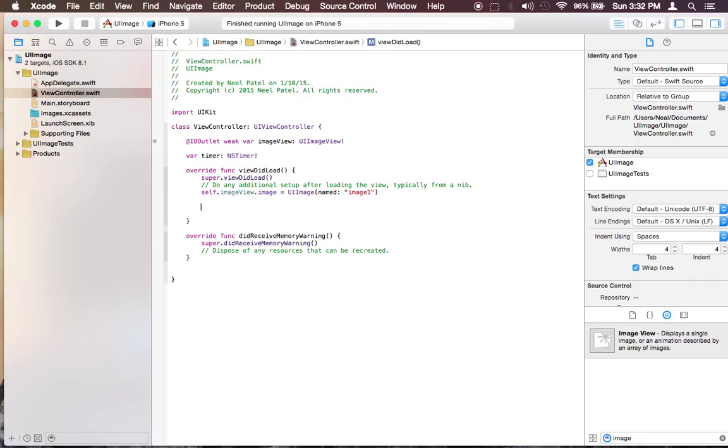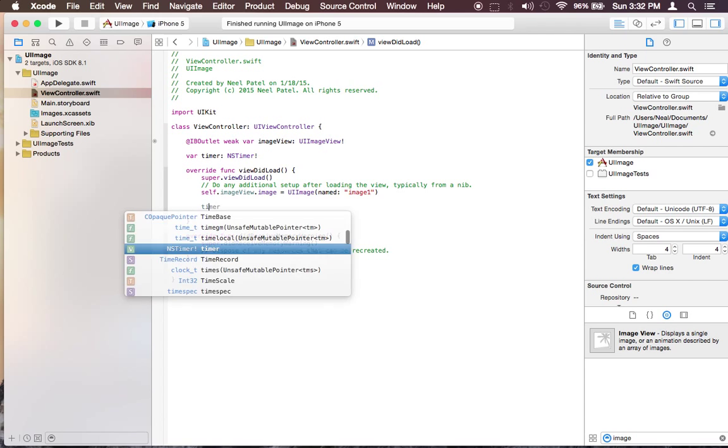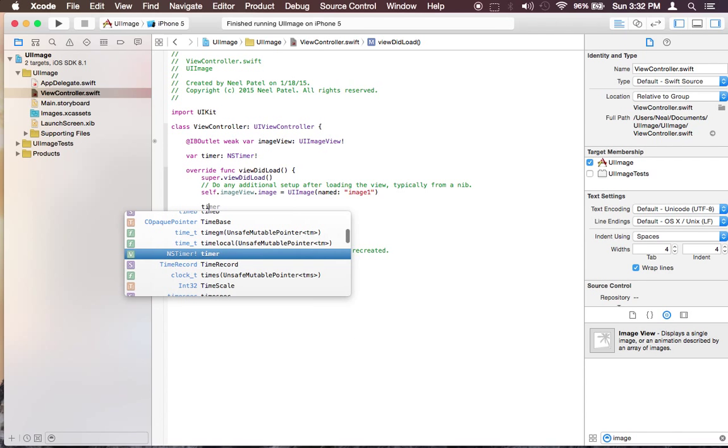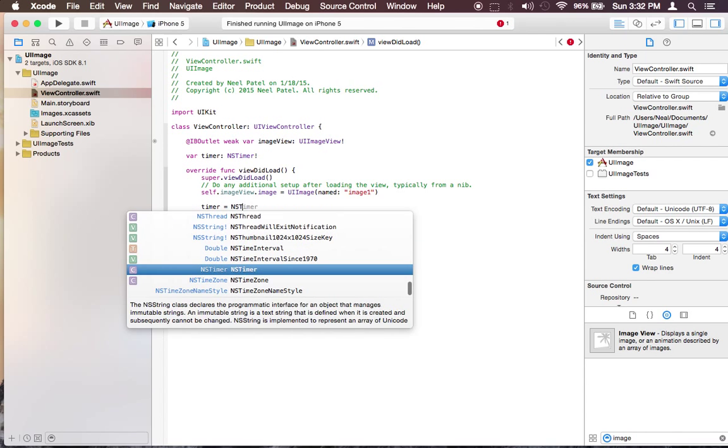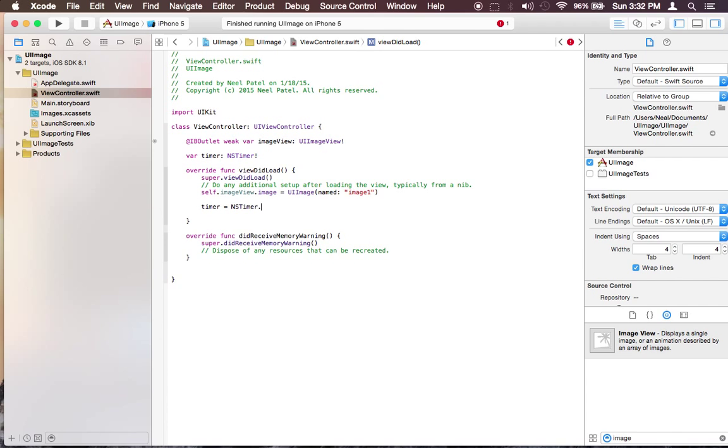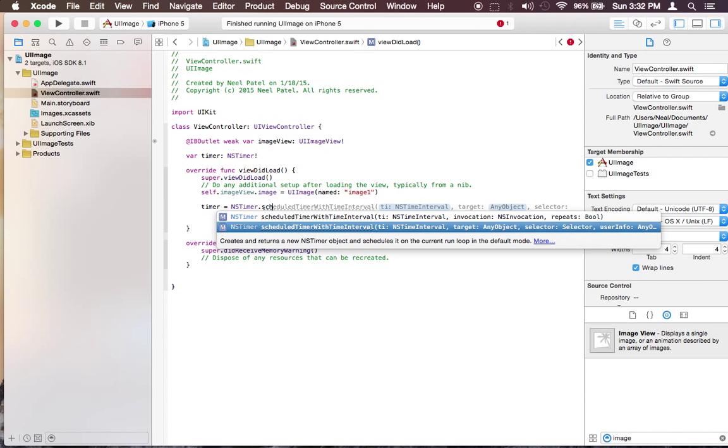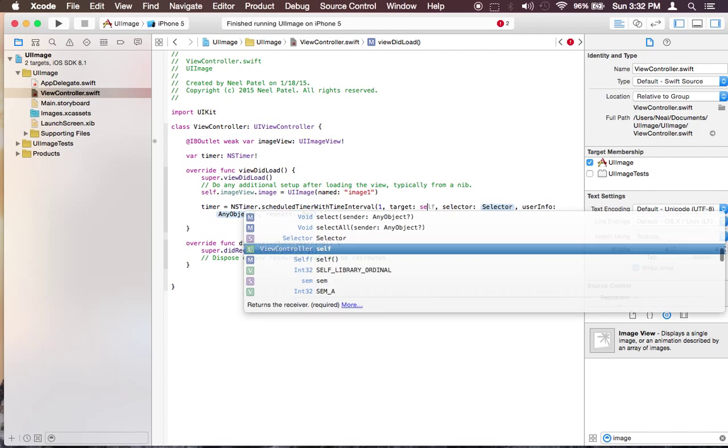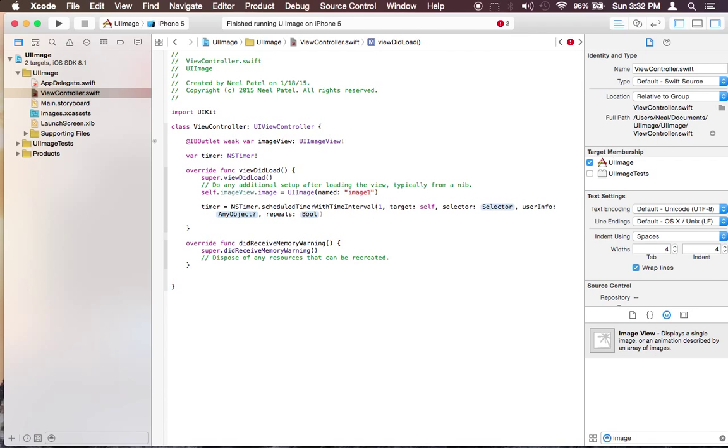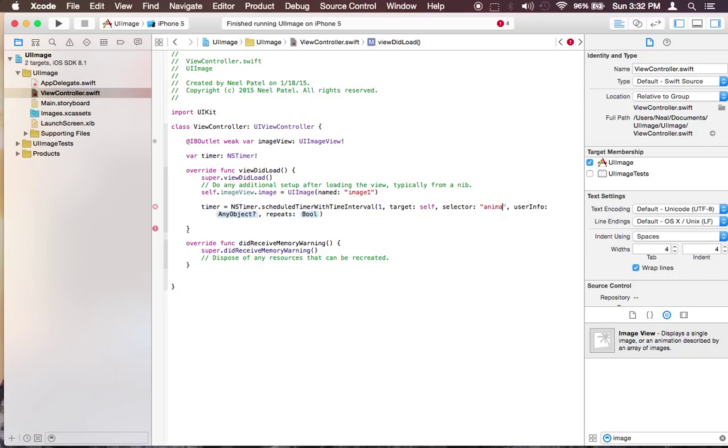So now what I'm going to do is timer is equal to NSTimer.scheduledTimerWithTimeInterval, let's see, interval probably one, target self which is going to be this class itself. So I'm going to create a method called animate.